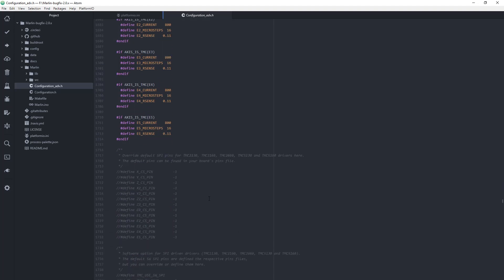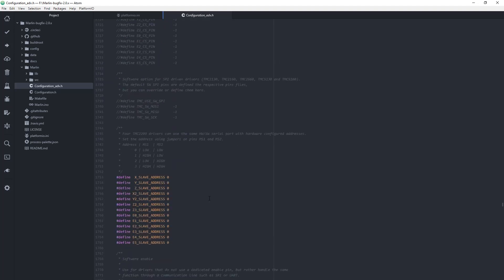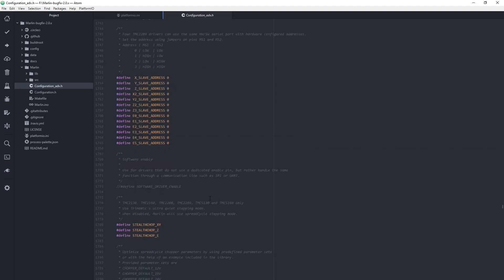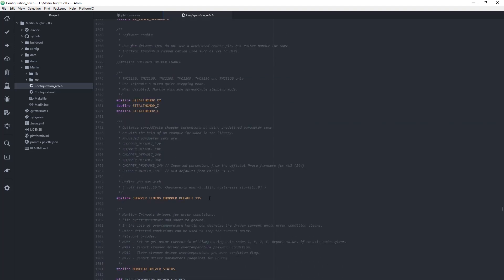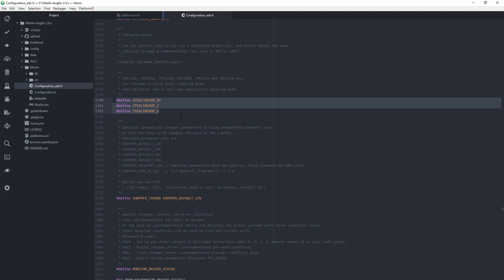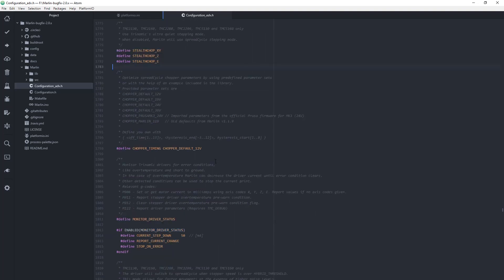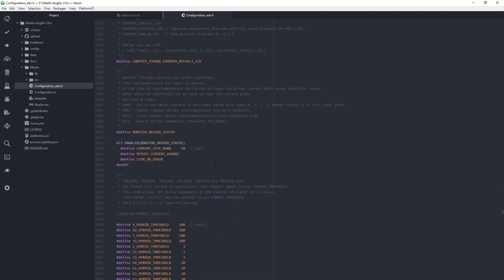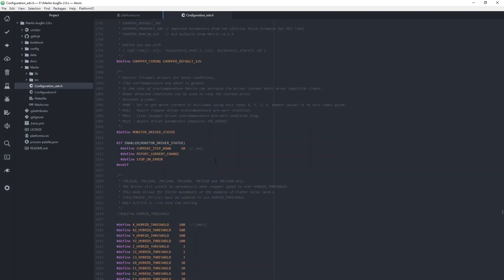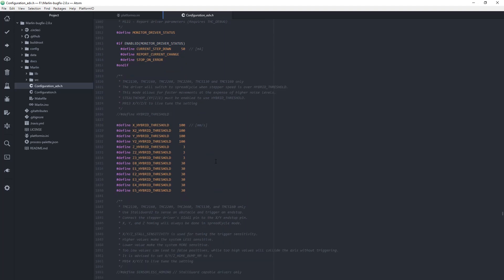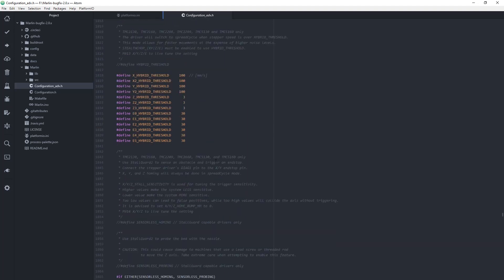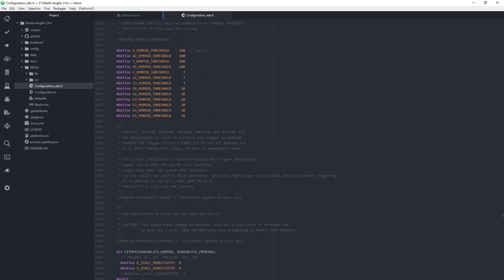Then you can adjust other settings like the StealthChop mode. I'm using here StealthChop for all the steppers, and then of course you may choose to activate the hybrid threshold. This is basically switching the StealthChop mode after certain thresholds are reached.